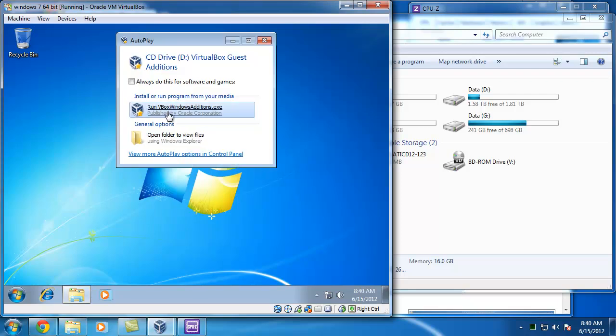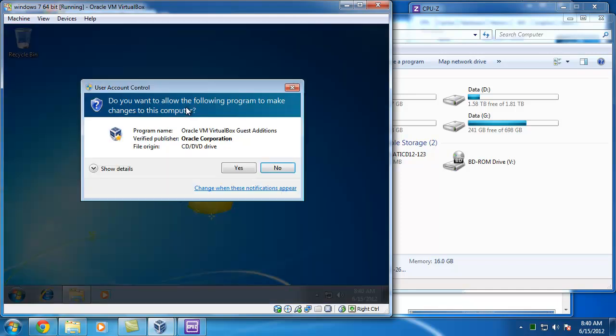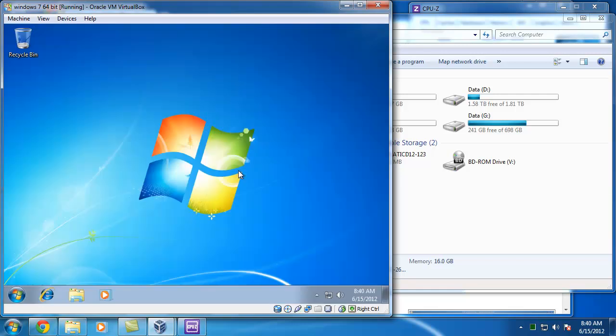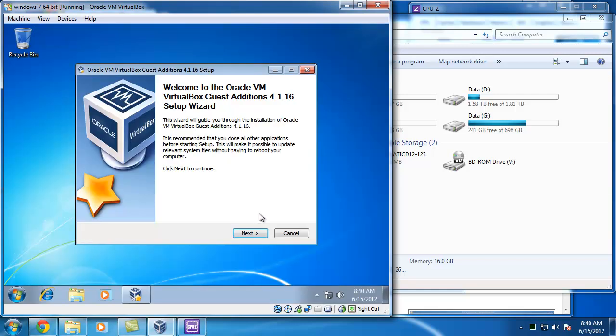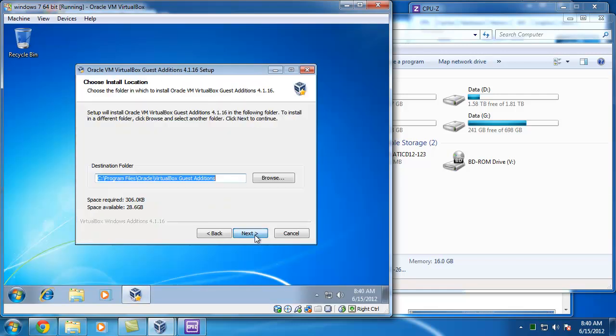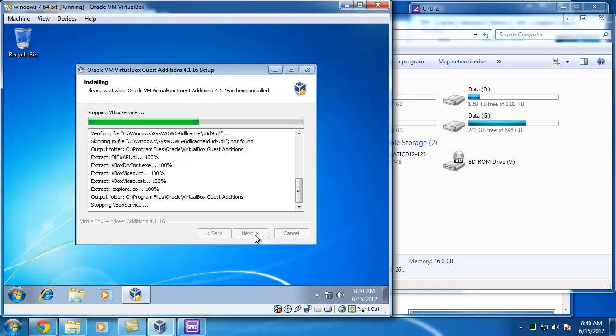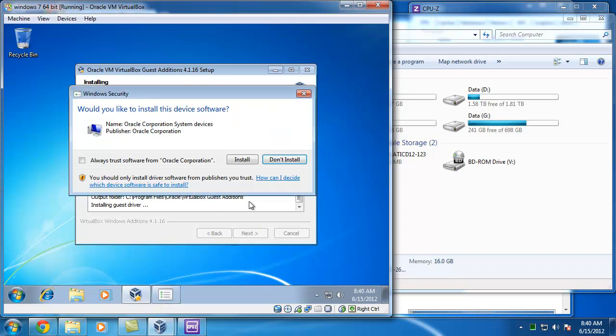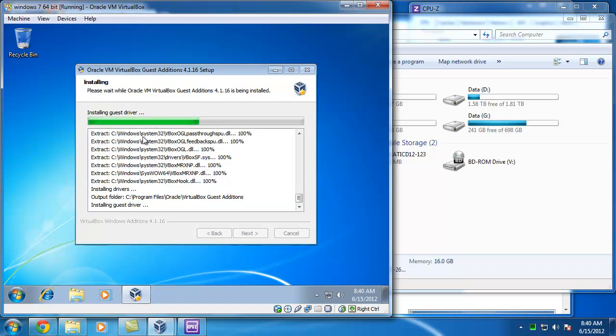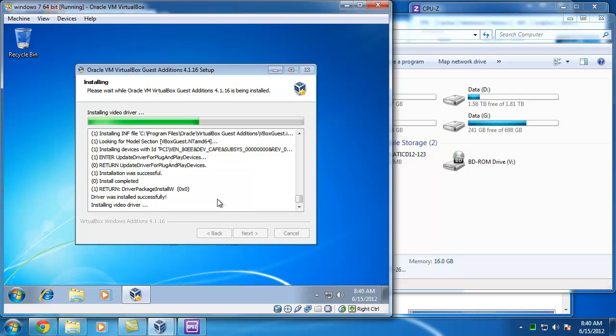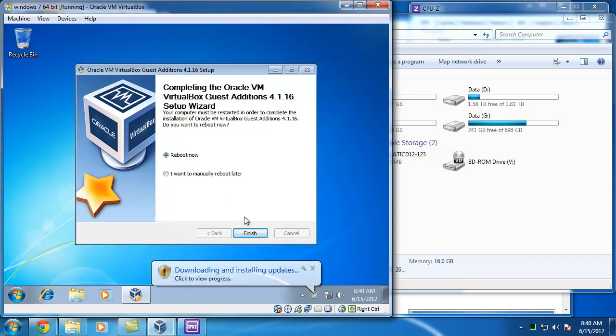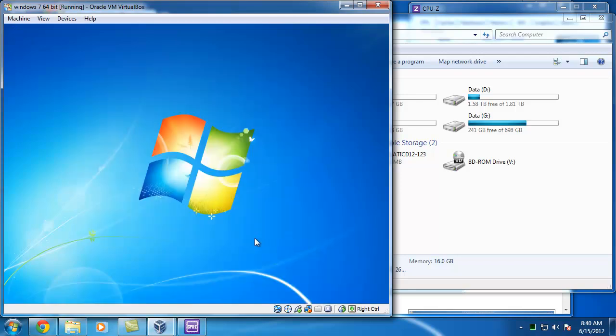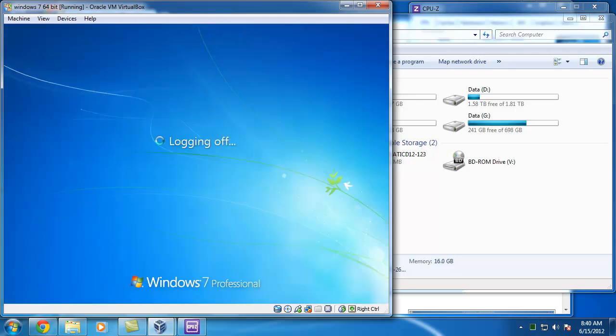So I want to run the VirtualBox Windows additions, and that's fine. And I'll just check this one that I want to trust it all the time, so in future updates of VirtualBox I don't have to check that I want to run it here. And that was installing the VirtualBox additions in here. So I'll go ahead and reboot.